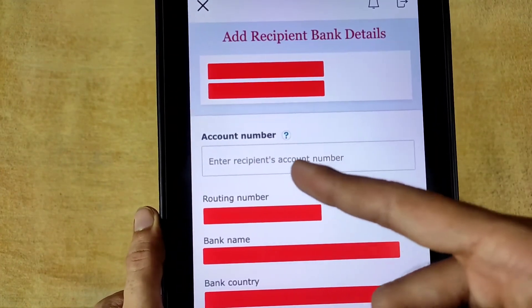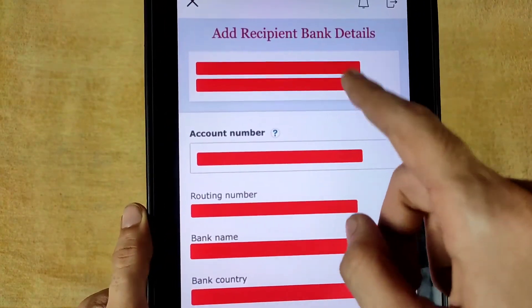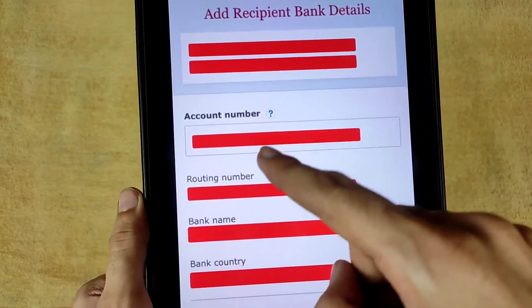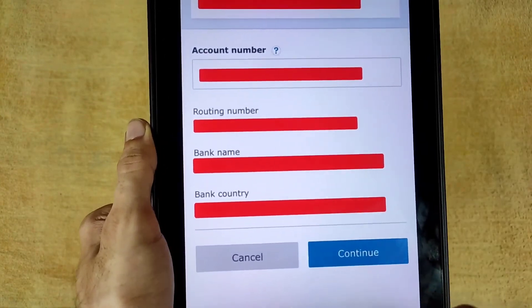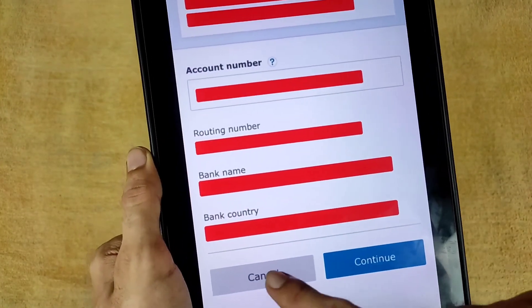After verifying all the information and tapping Continue, you will be asked for an account number. Enter your recipient's account number, verify all details, and tap Continue.